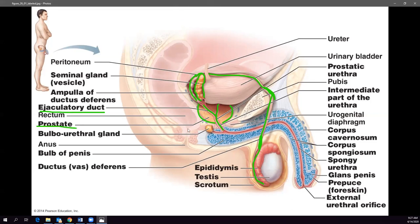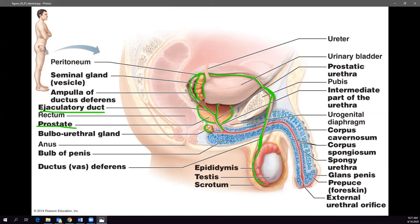The ejaculatory duct hooks into the prostatic urethra inside the prostate gland. The prostate also produces its own secretions that it adds into the prostatic urethra to enhance the semen and give the sperm more of what they need.